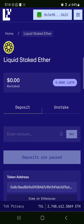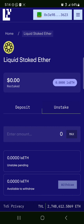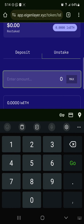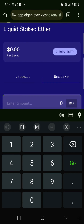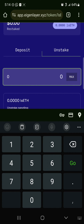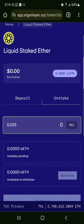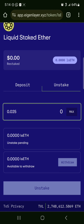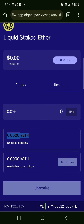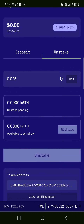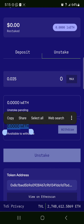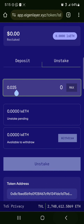If you click on the manage stake option and head to the unstake option, you'll find that all you need to do is enter an amount of LS Ethereum — that's the liquid staked ether you hold. For example, if you hold 0.025, take note of the unstake pending amount, what you staked initially, and what you have available to withdraw, then simply enter the amount.